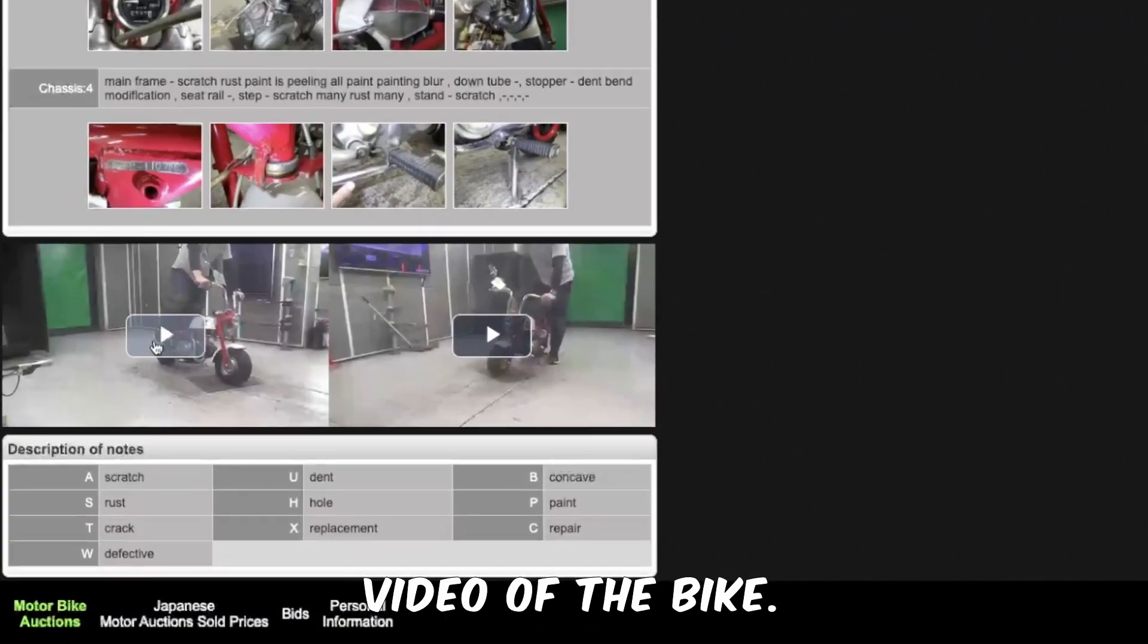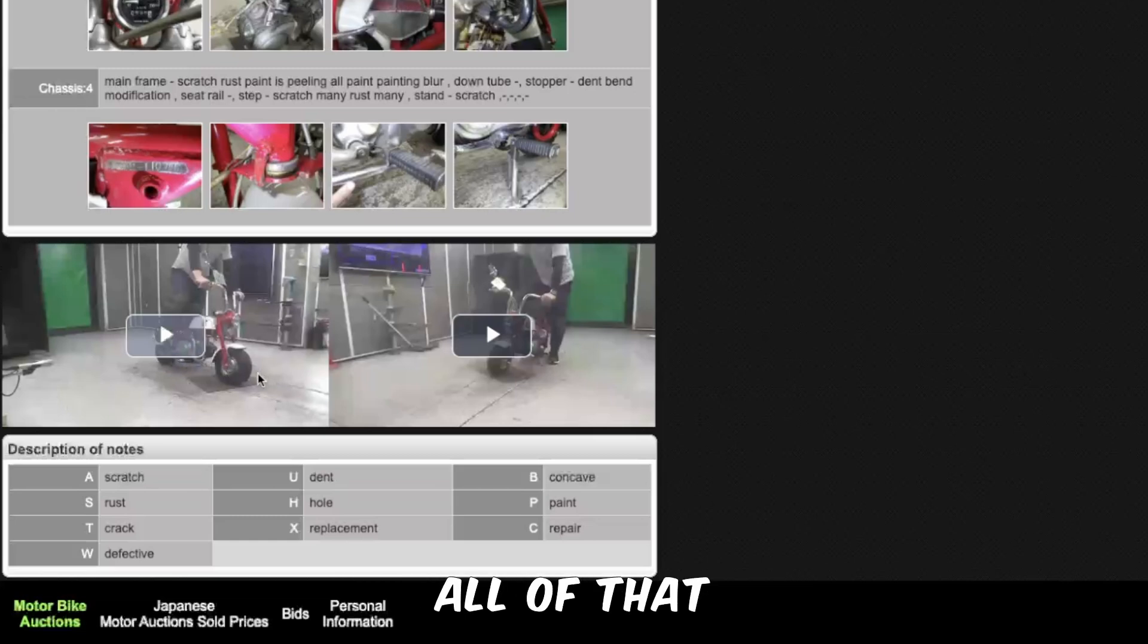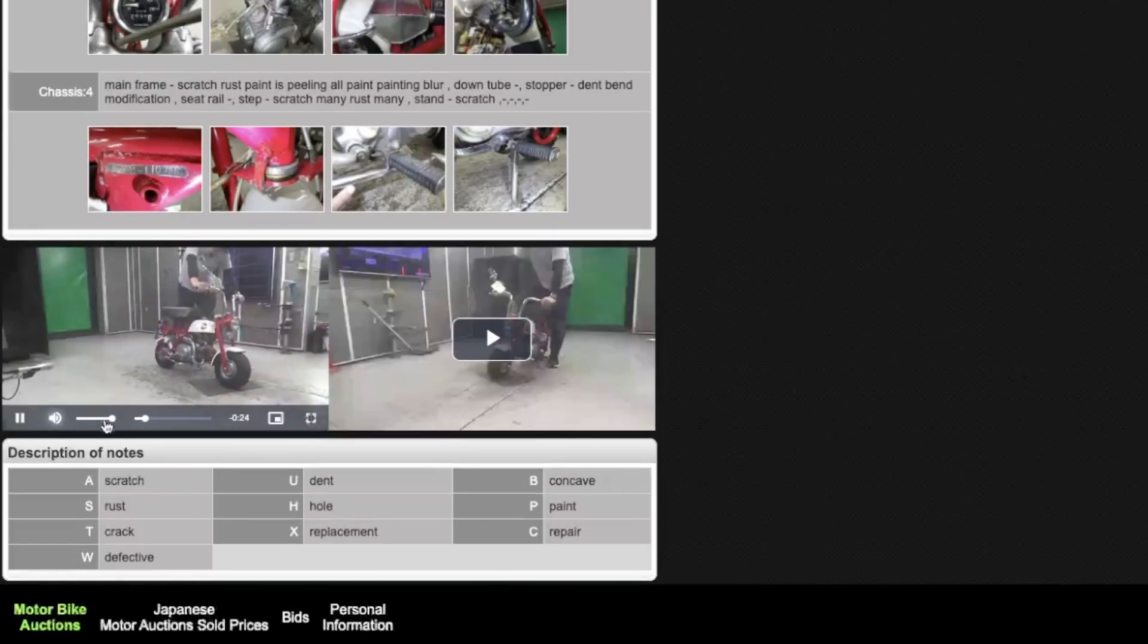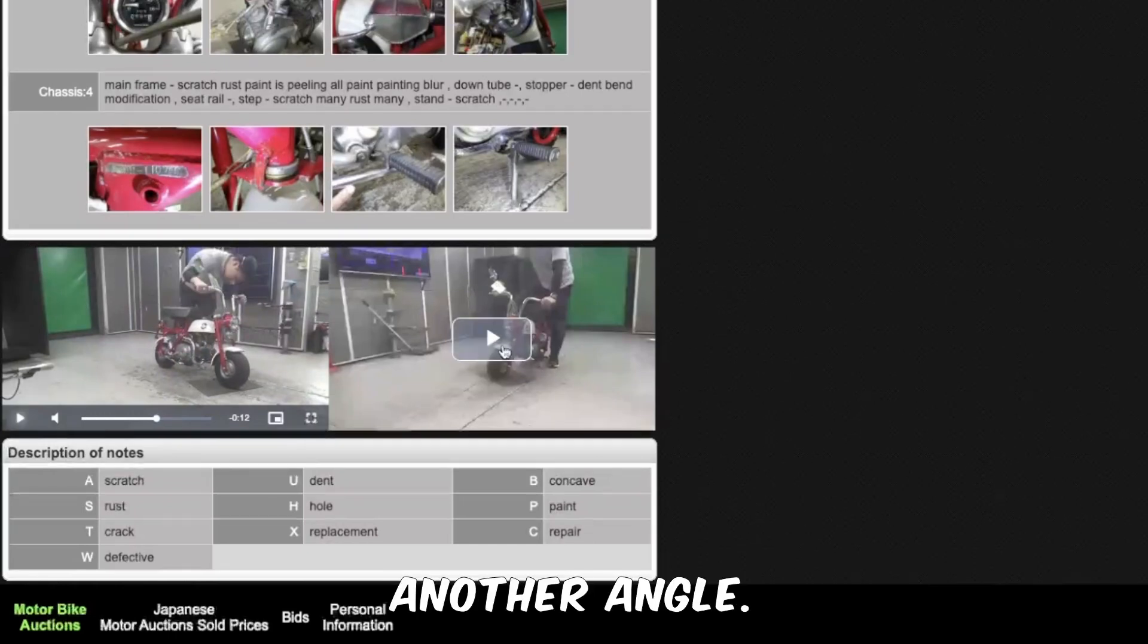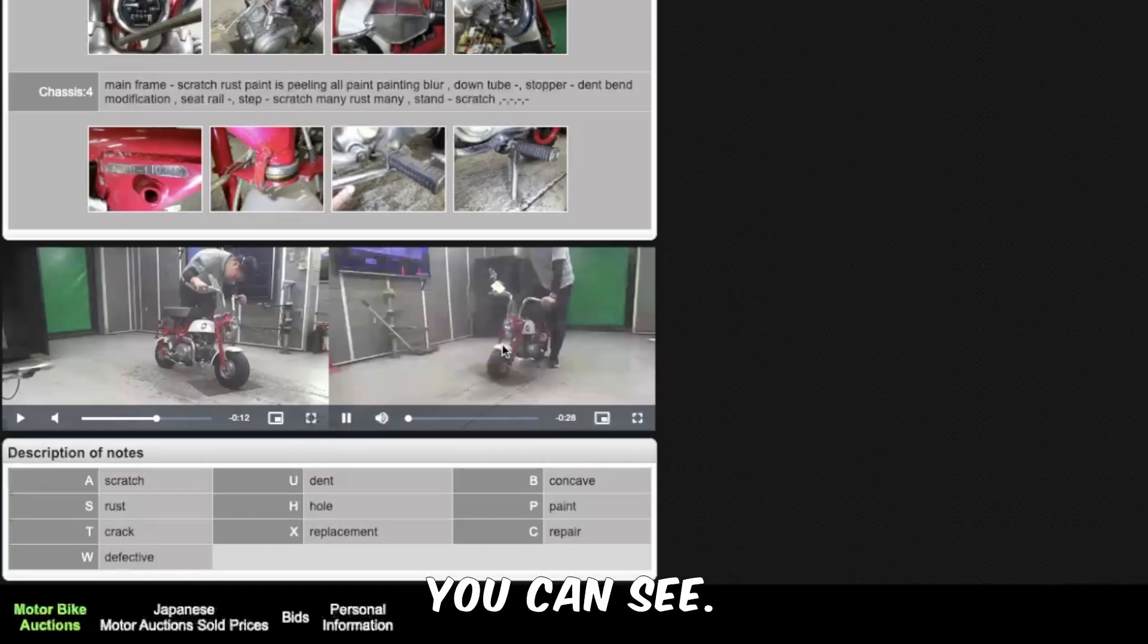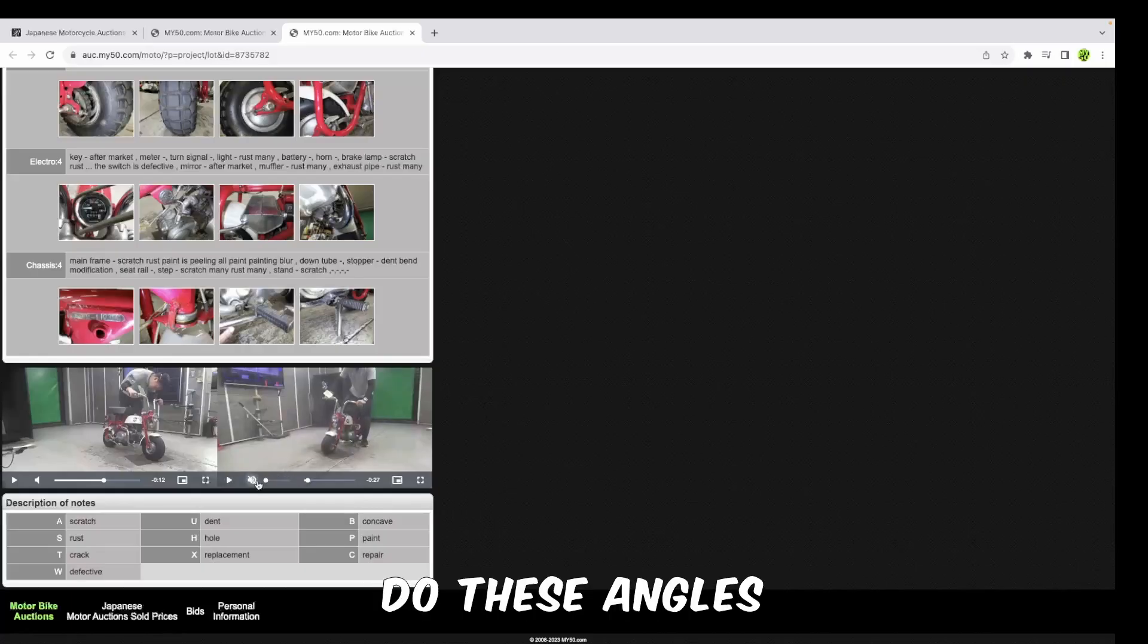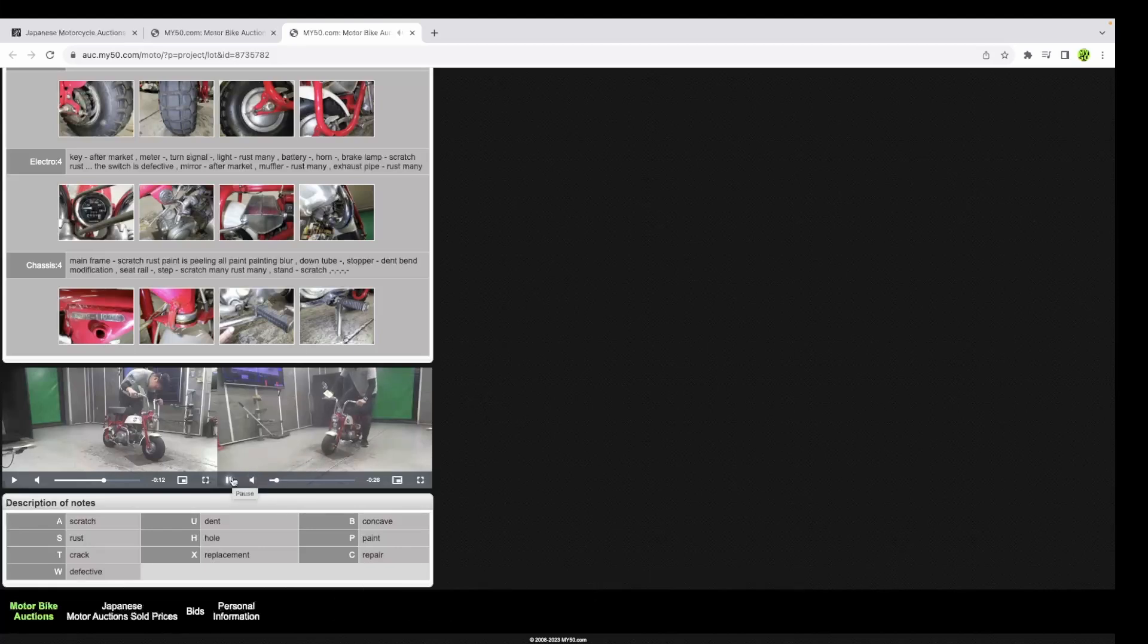Last but not least, you have a video of the bike. This is where you can see the indicators, the lights, does the bike run, what does it sound like when it's running, all of that kind of stuff. There's also another angle so you can see from both angles. The reason why they do these angles is because you want to be able to see all around the bike and check if all the lights and indicators are working.